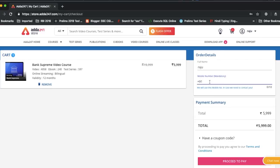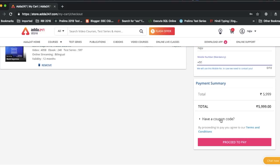After placing the order, you will have to enter your phone number. Then you will find your supreme video course. You can check if there is any offer or coupon code, but no coupon code is needed because it is already at a discounted price.